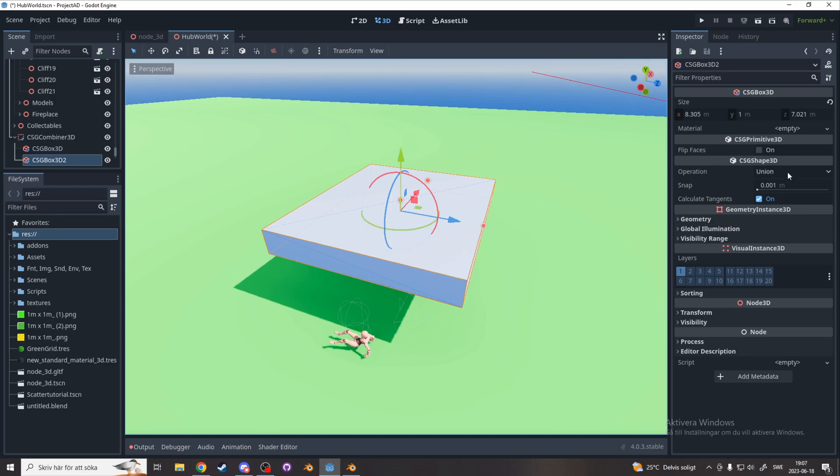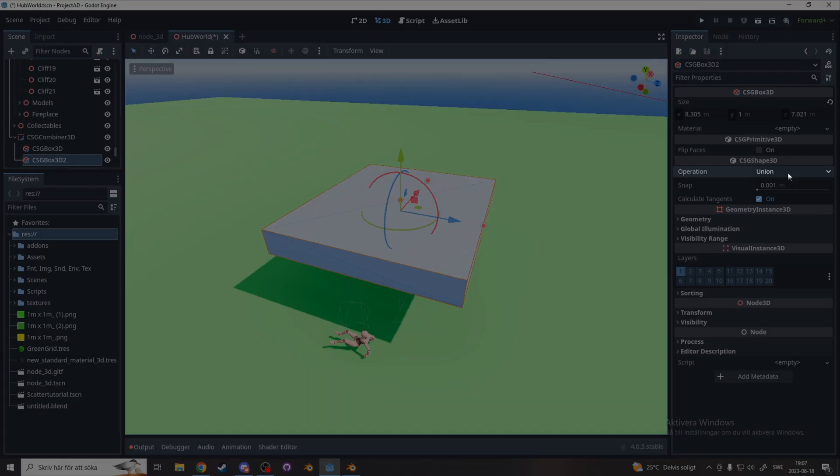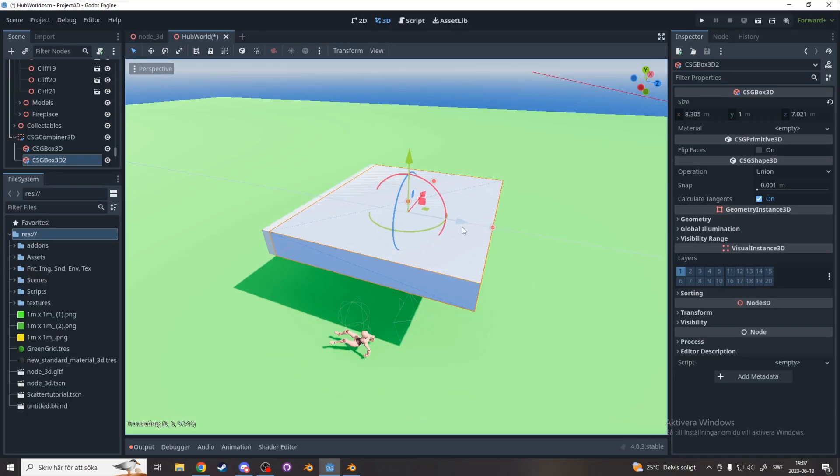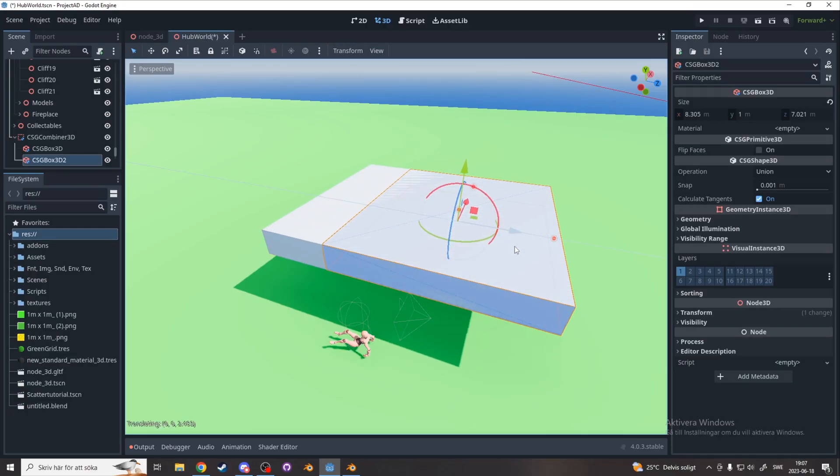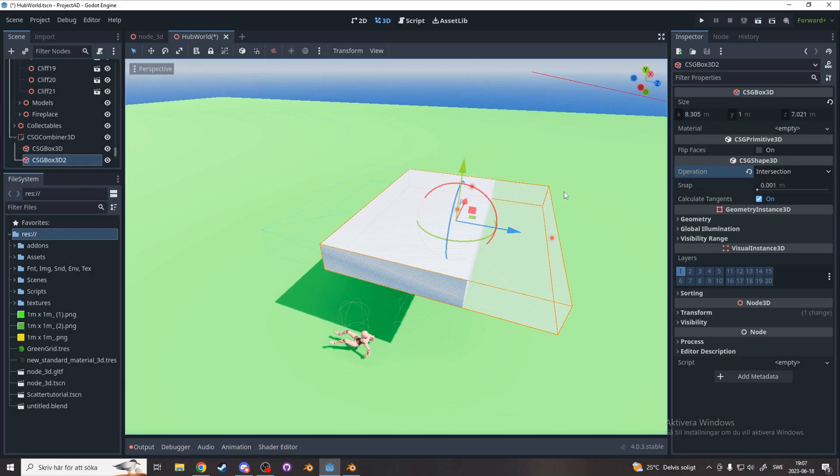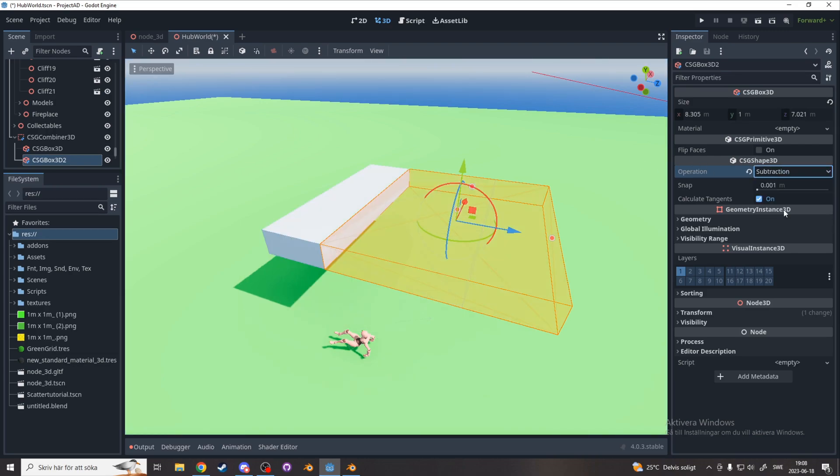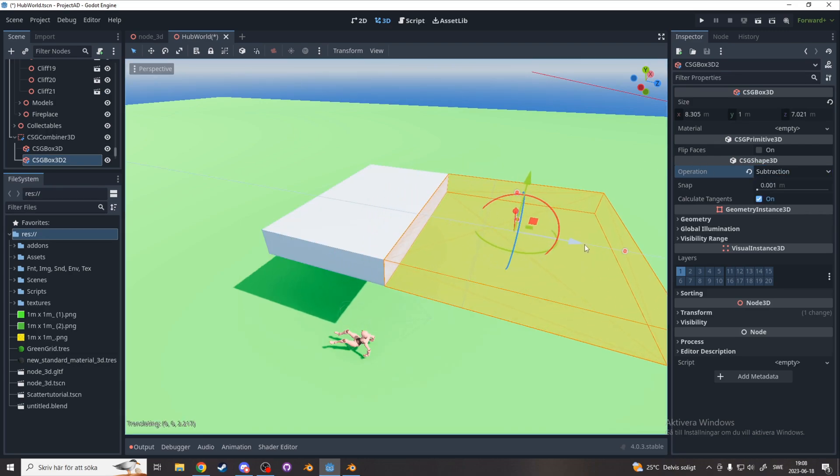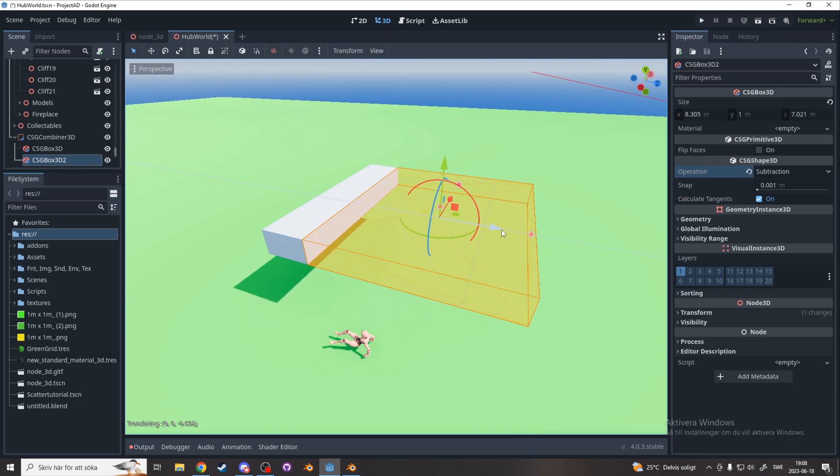Now duplicate your box by pressing Ctrl D. Now there are three boolean operations. Union fuses intersecting meshes into a new mesh. Next, intersection. This makes it so the only thing you can see is the parts that's intersecting. And lastly, the most useful one, subtraction. This subtracts from the other mesh.